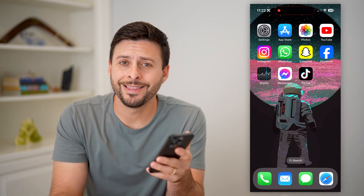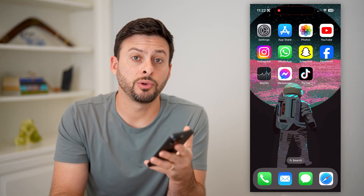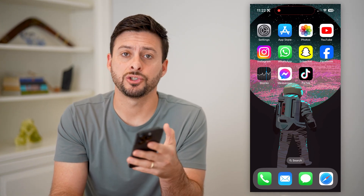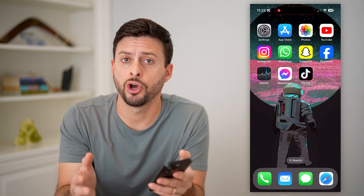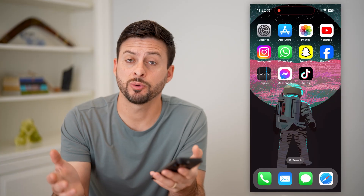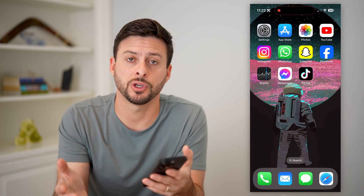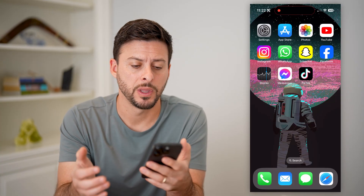Hey guys, Trevor here, and in this video I'm going to show you how to add a stocks widget to your iPhone home screen. It's pretty quick and easy, so let's jump right in.